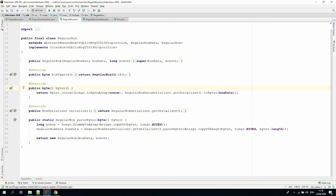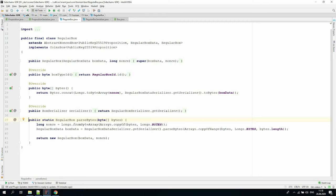We call the corresponding box data serializer to get the bytes of the box data field. The deserialization operation is implemented in a static parse bytes method. Here we see the opposite. We take the first eight bytes from the input bytes. These bytes represent a long value of nonce. Then the rest is passed to the corresponding box data serializer to get the instance of regular box data.